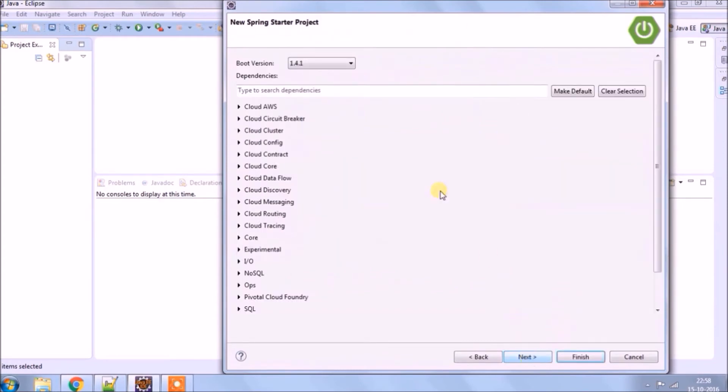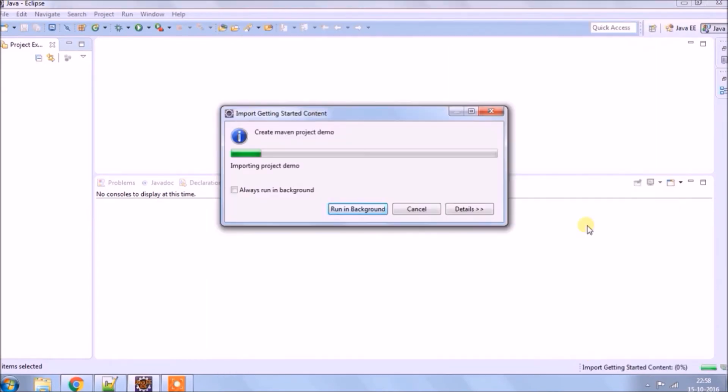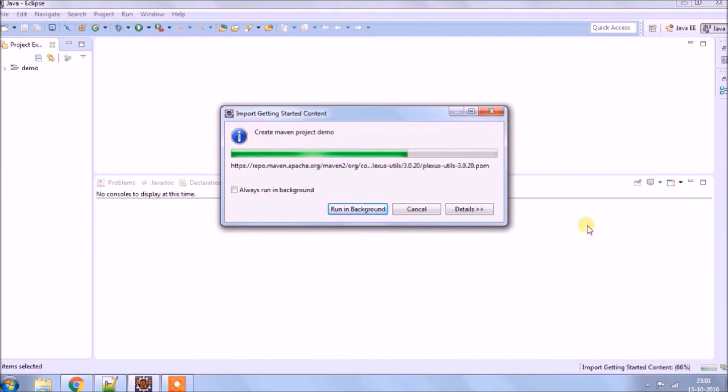As you can see, there are so many options there. Forget about all this for now. Just click on finish. The good thing about Spring Boot is you don't need to set up much.